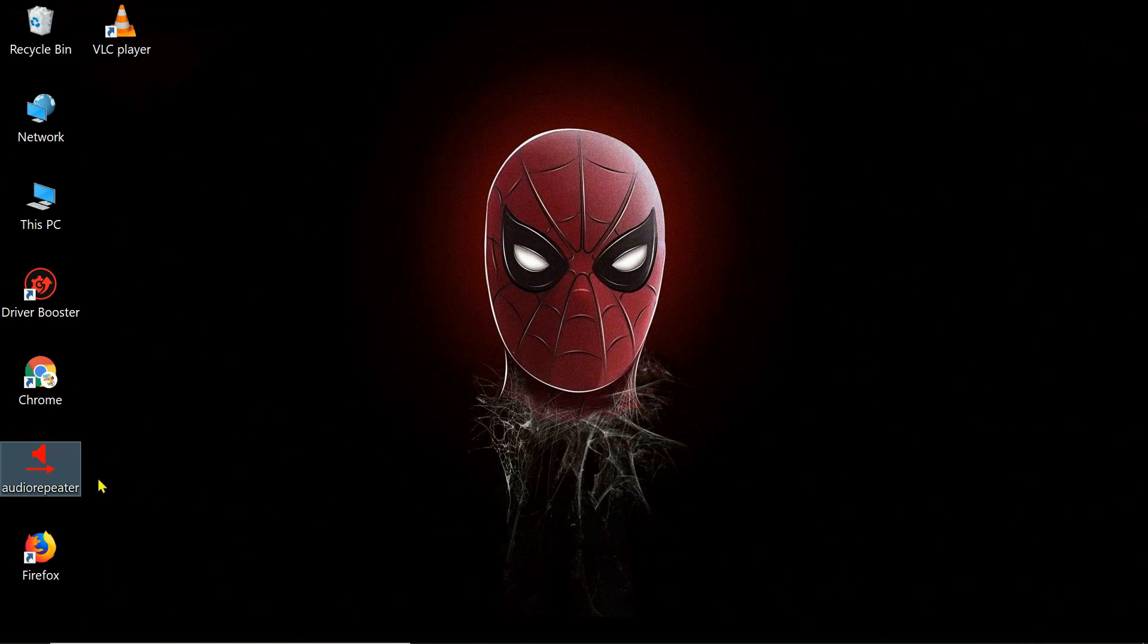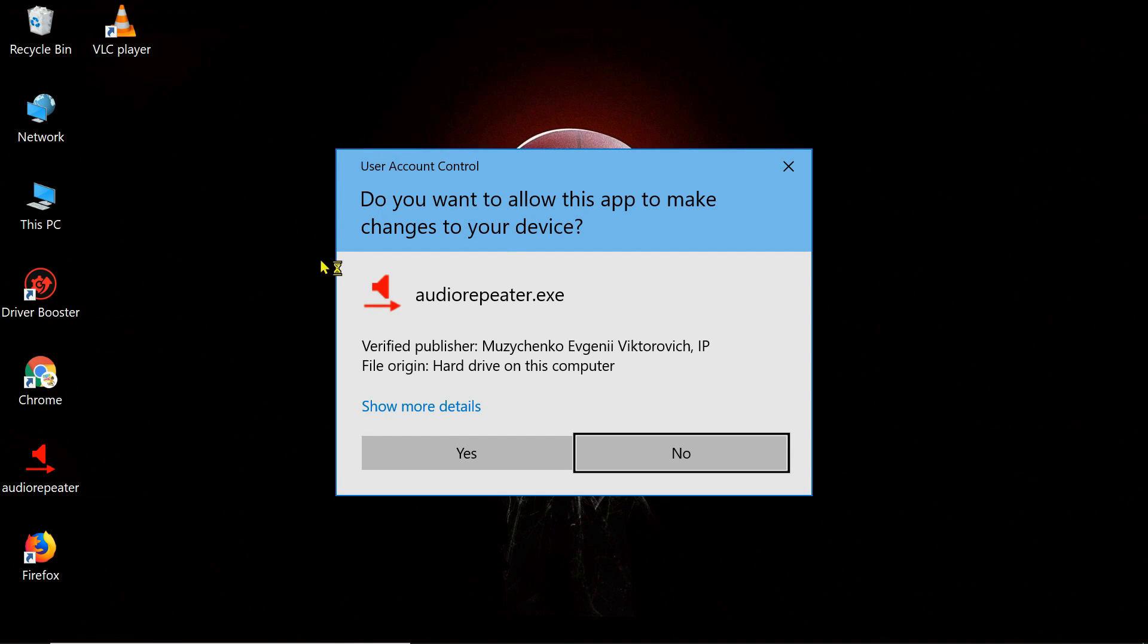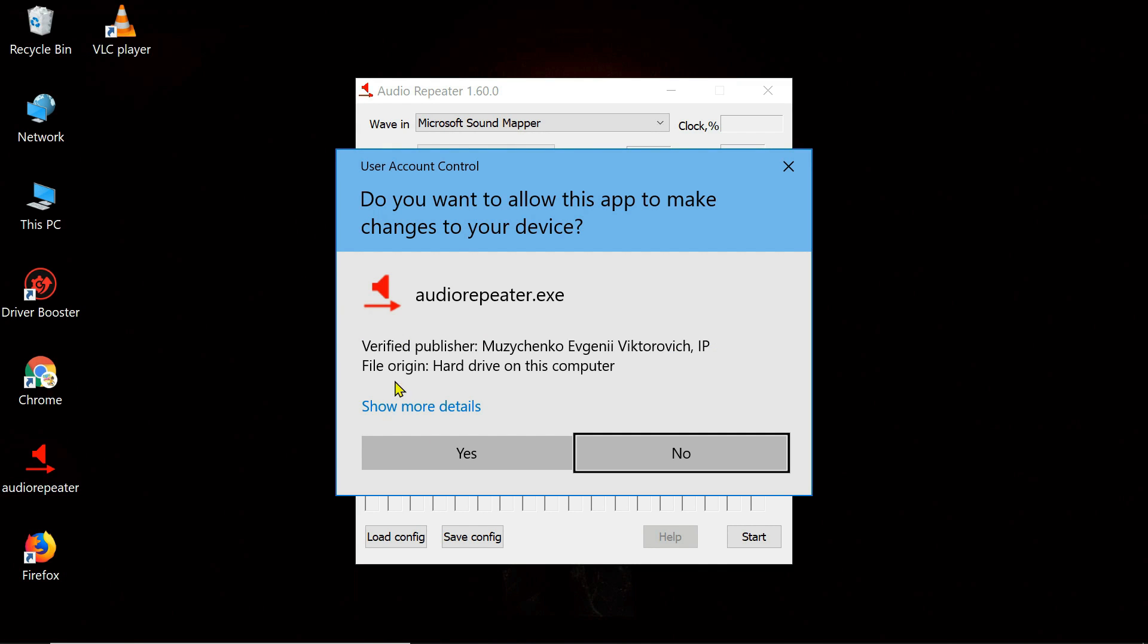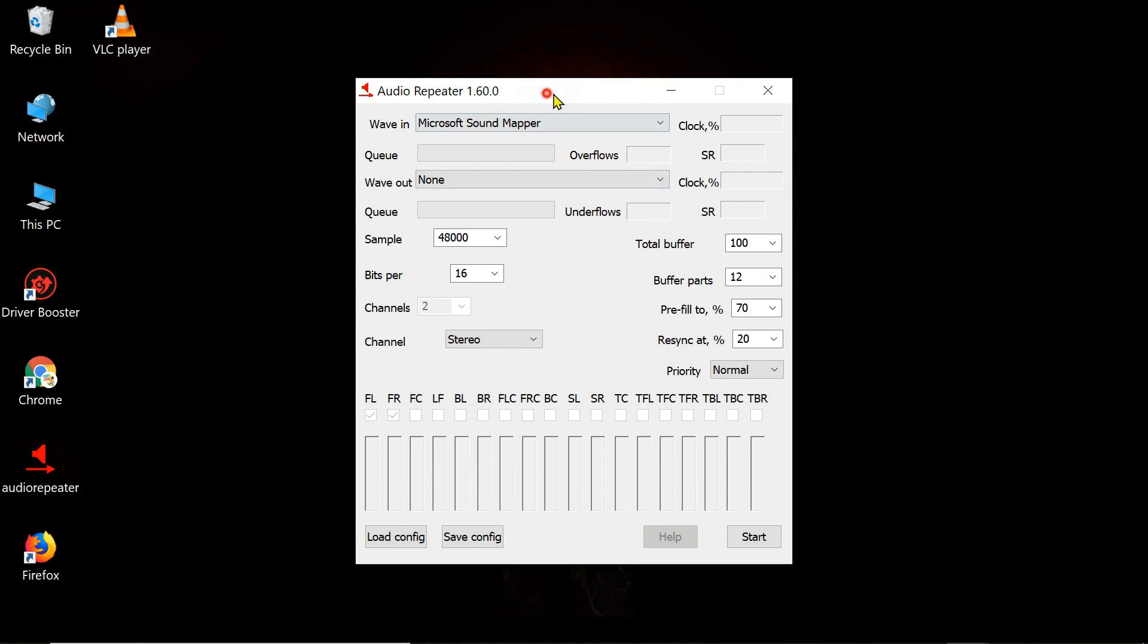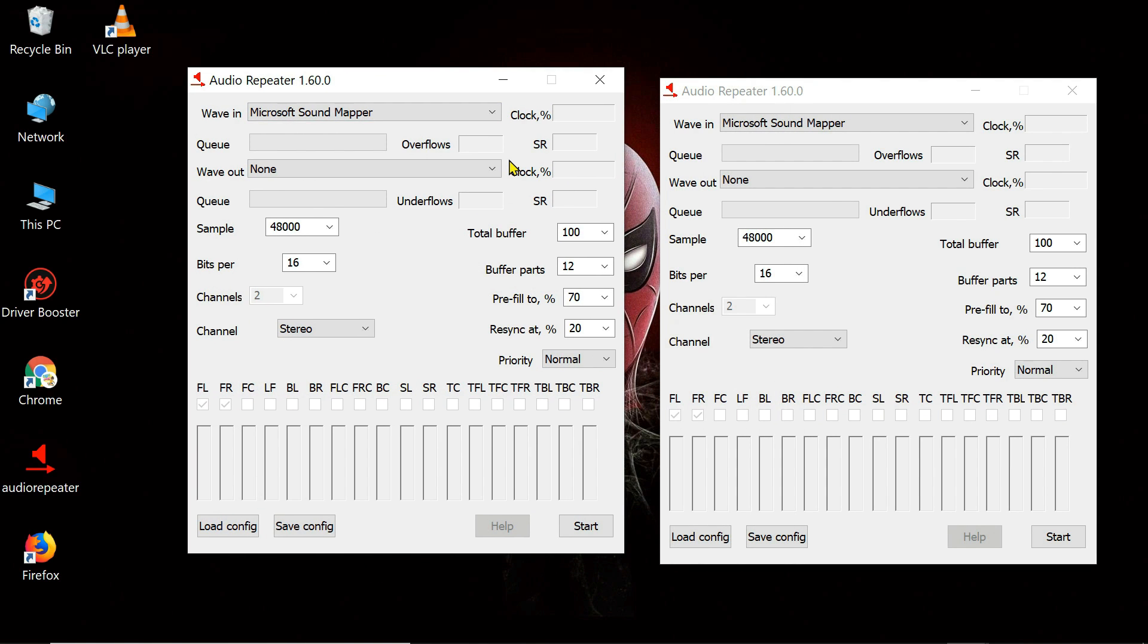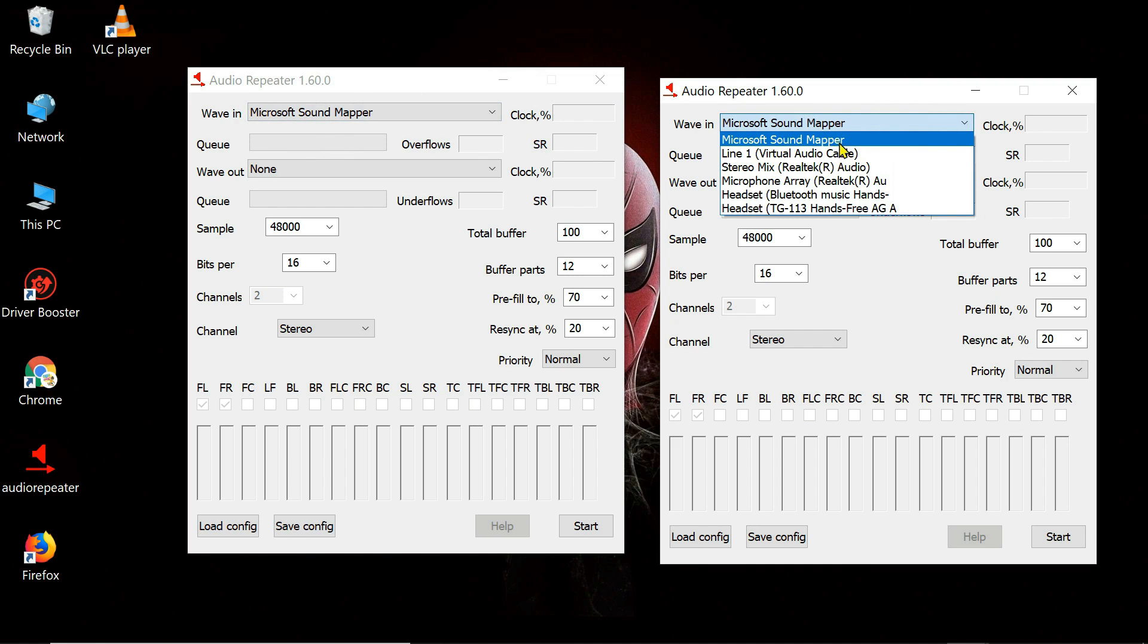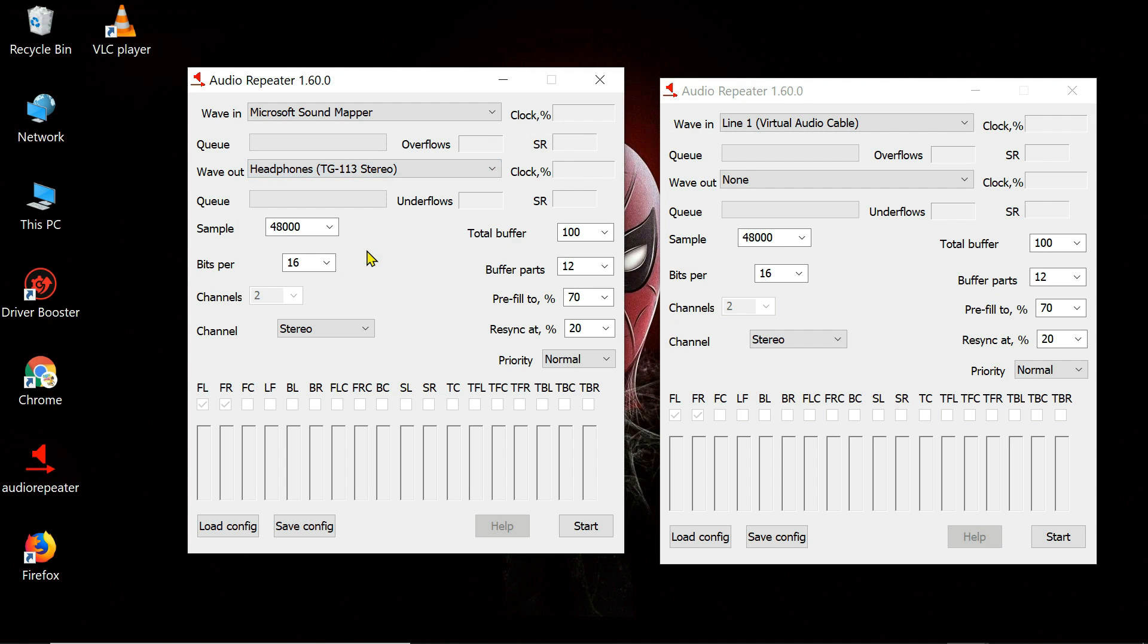Now open the audio repeater file twice. In the wave in option, select Microsoft sound mapper in the first window and line 1 virtual audio cable in the second window. From the wave out option in both windows, select your Bluetooth devices.